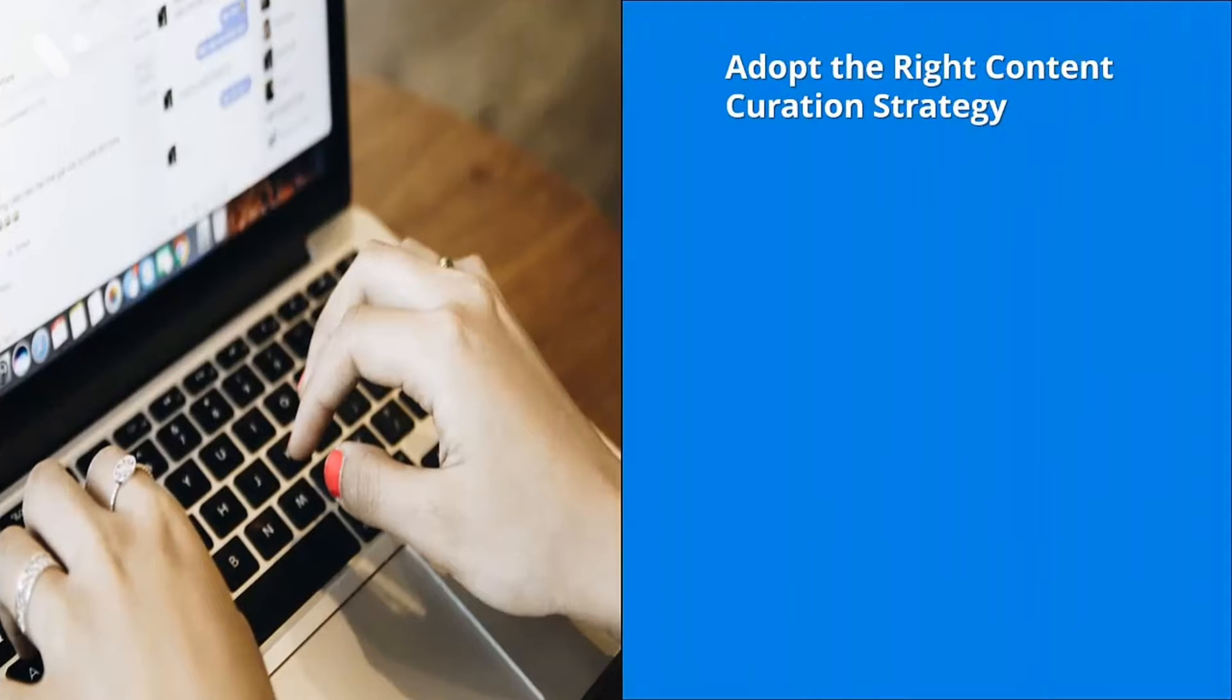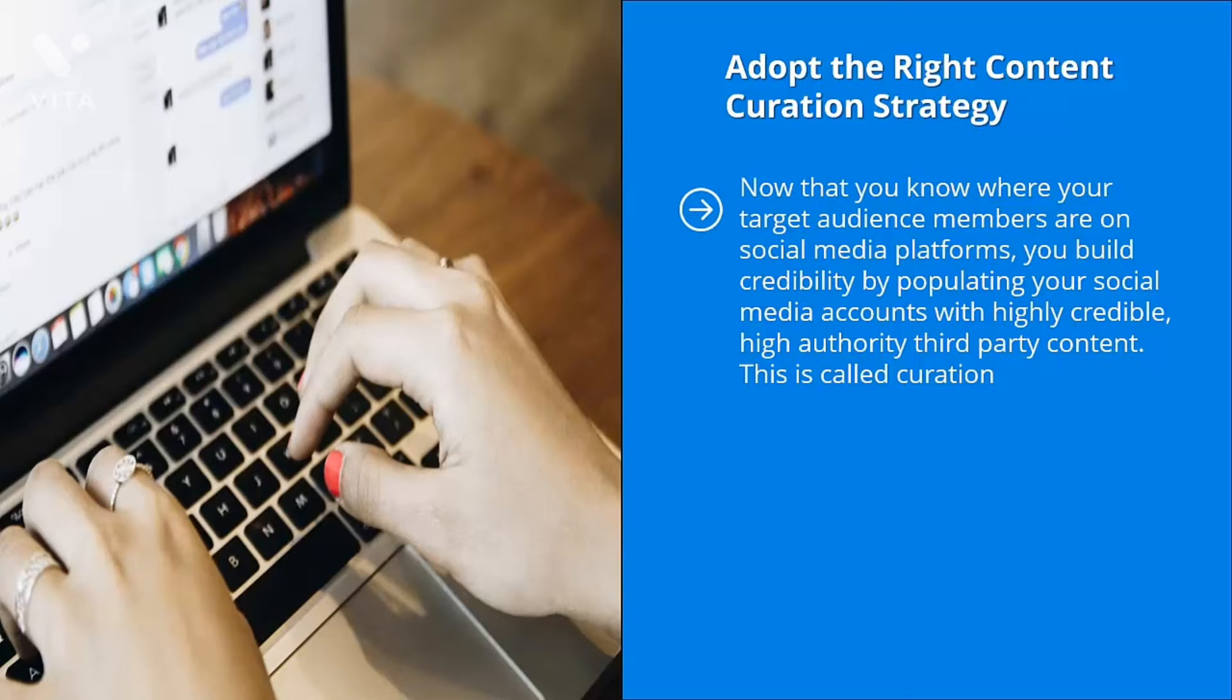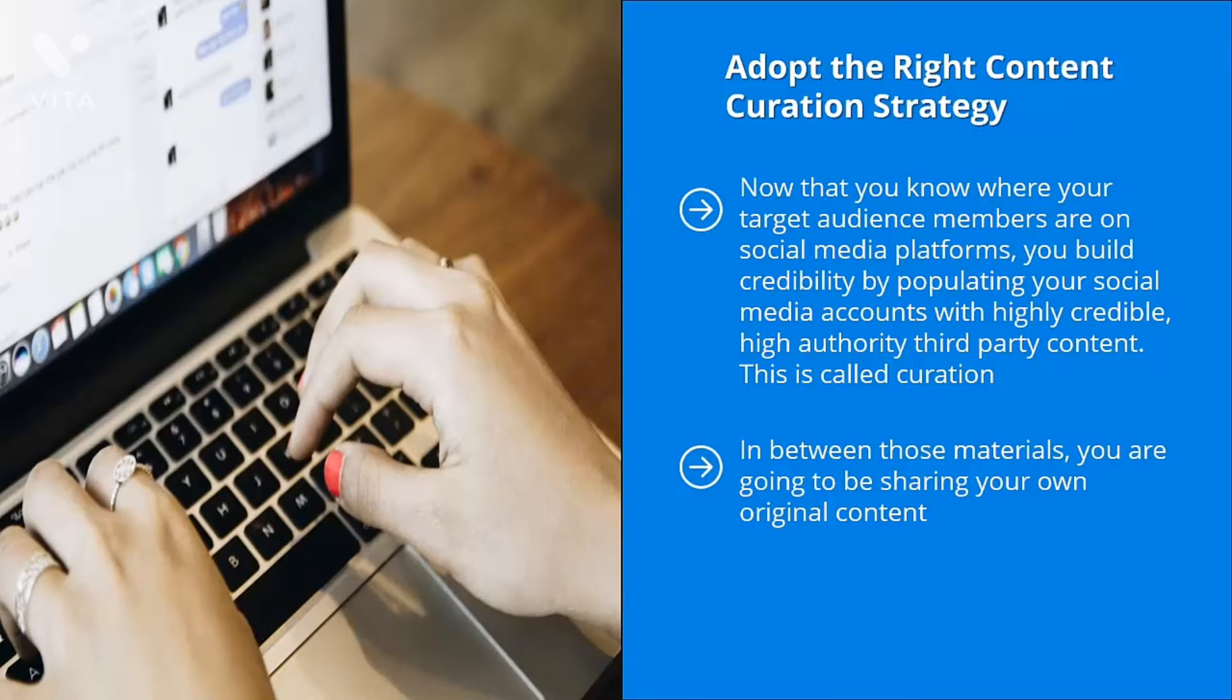Adopt the right content curation strategy. Now that you know where your target audience members are on social media platforms, you build credibility by populating your social media accounts with highly credible, high-authority third-party content. This is called curation. In between those materials, you're going to be sharing your own original content. From time to time, you're going to call people to action to take a look at the incentives you're giving away for them to join your mailing list.